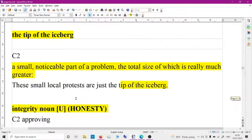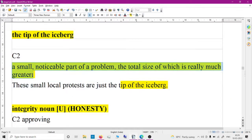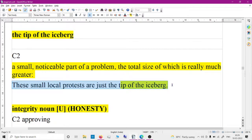'The tip of the iceberg' is an idiom meaning a small, noticeable part of a larger problem — you can only see the tip of the iceberg, not the whole thing. For example: these small local protests are just the tip of the iceberg.